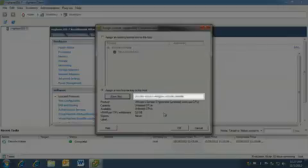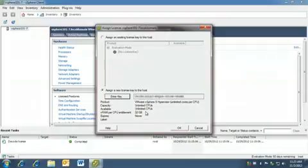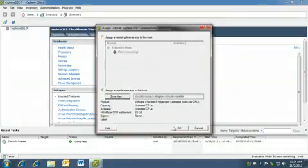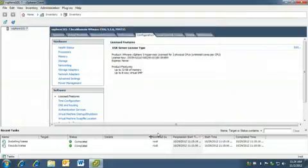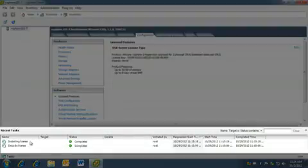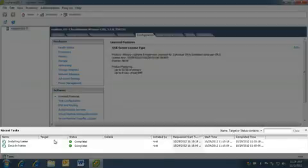Now we see our license, which never expires and is registered for unlimited CPUs for up to 32 gigabytes of RAM per CPU. We can see in the recent tasks bar at the bottom that the license has been applied.